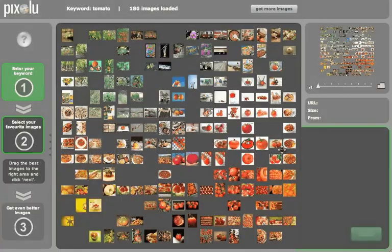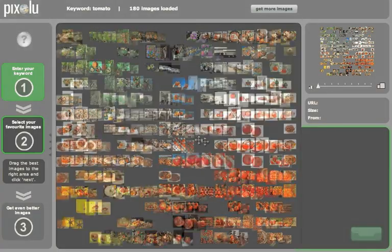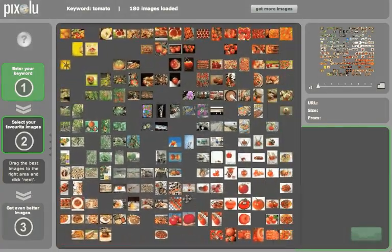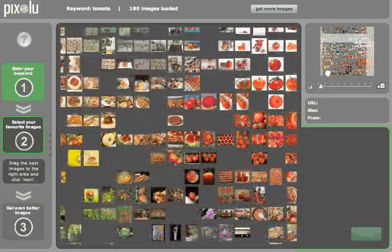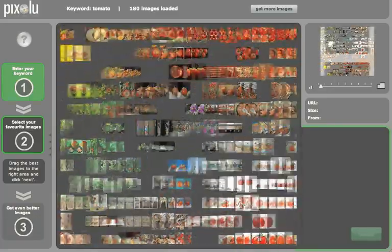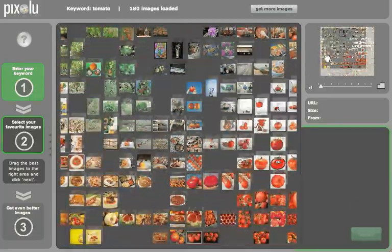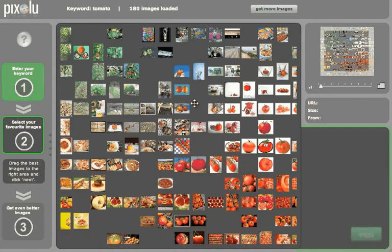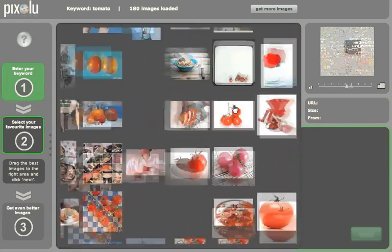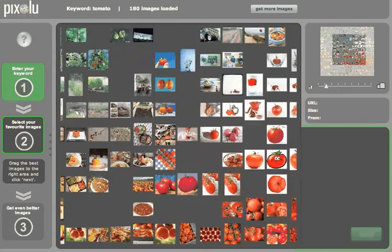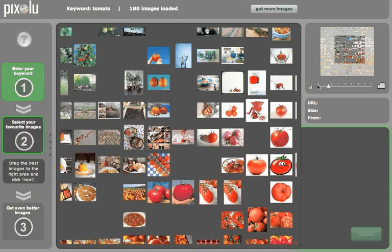You can navigate through the map by holding down the left mouse button or by using the mini-map in the upper right corner. You can zoom in and out using your mouse wheel or the slider in the upper right area of the screen.